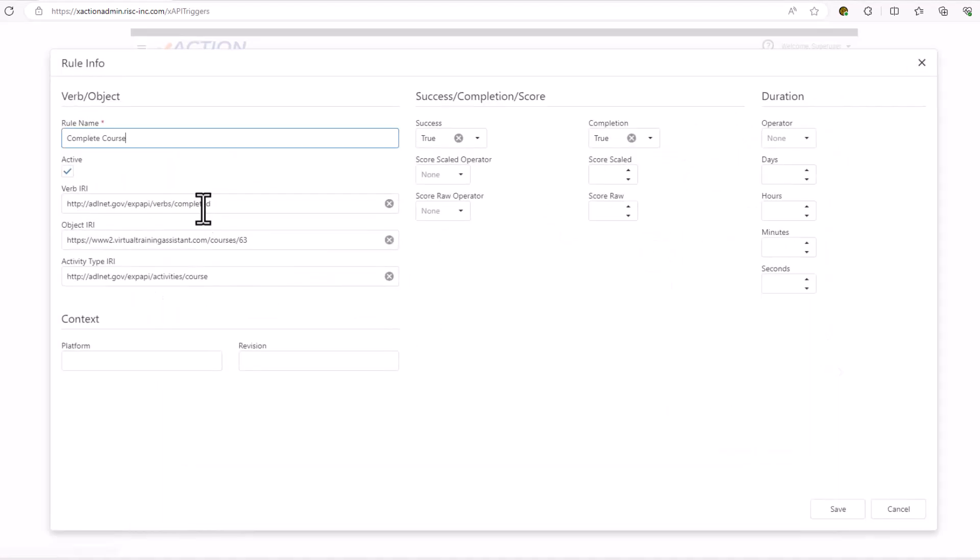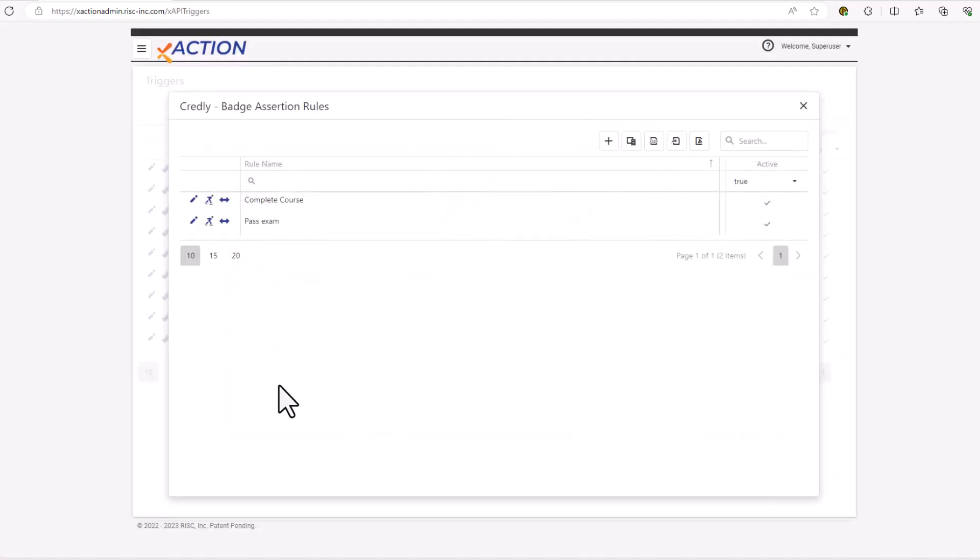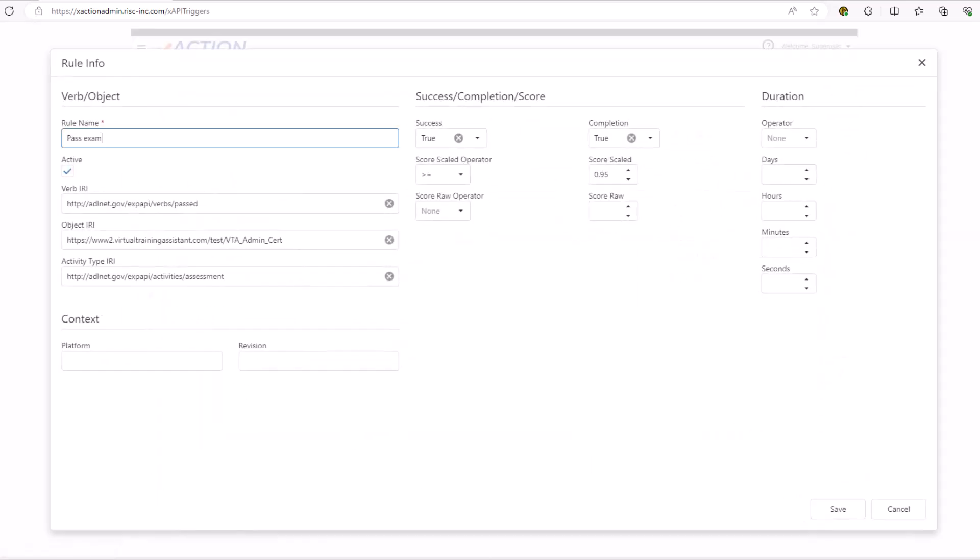They're pretty basic. I'm just looking for a particular verb, object, and activity type. I want success and completion to be true in the first rule. And in the second rule, I want the student to pass an exam with a score of 95 or greater. When both of those rules are met, we will have the trigger action fire.